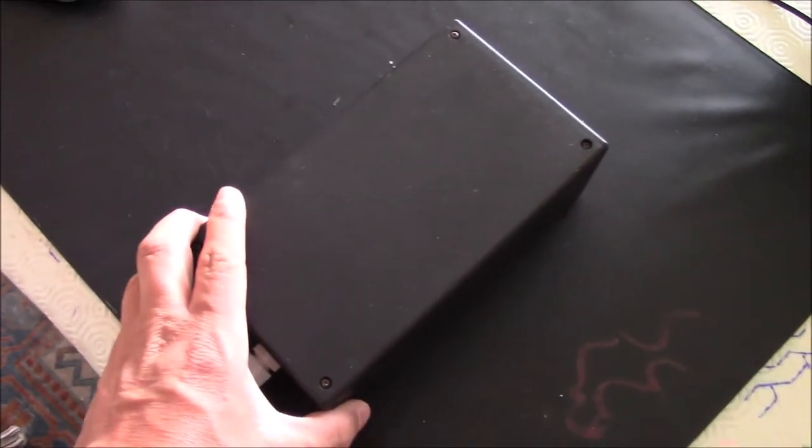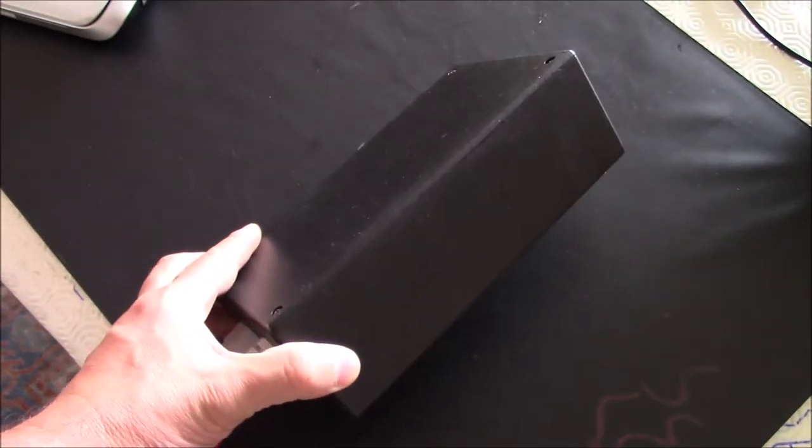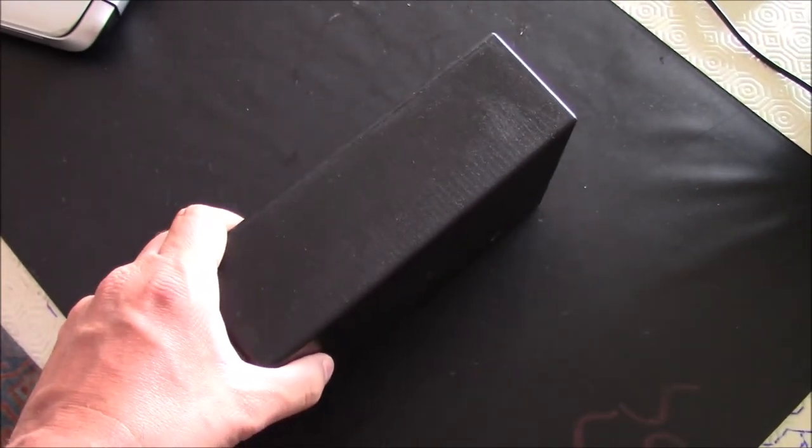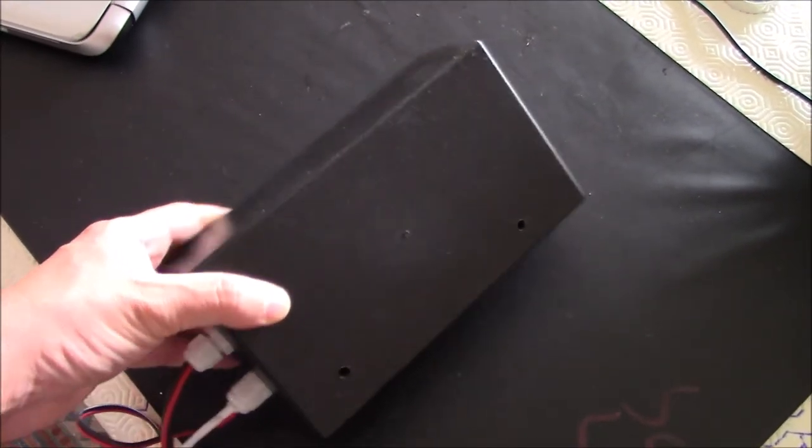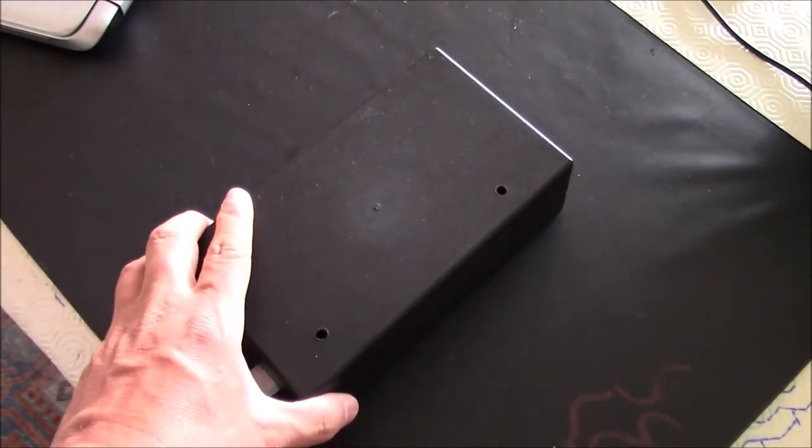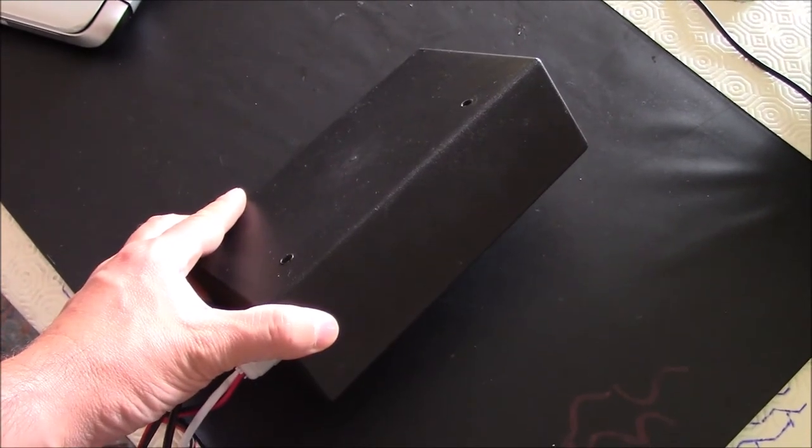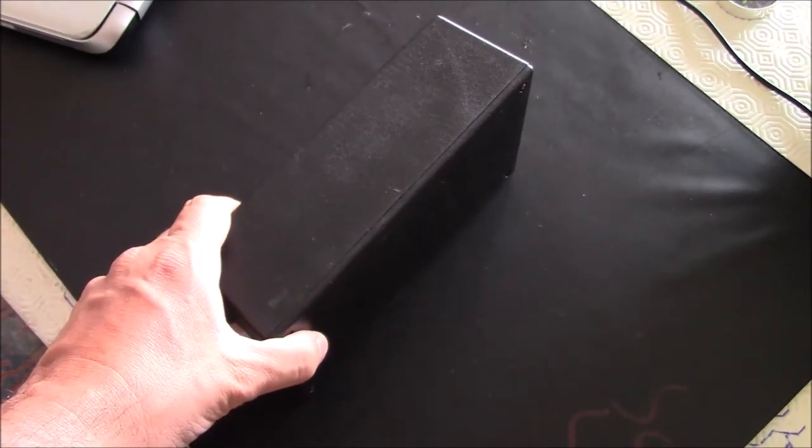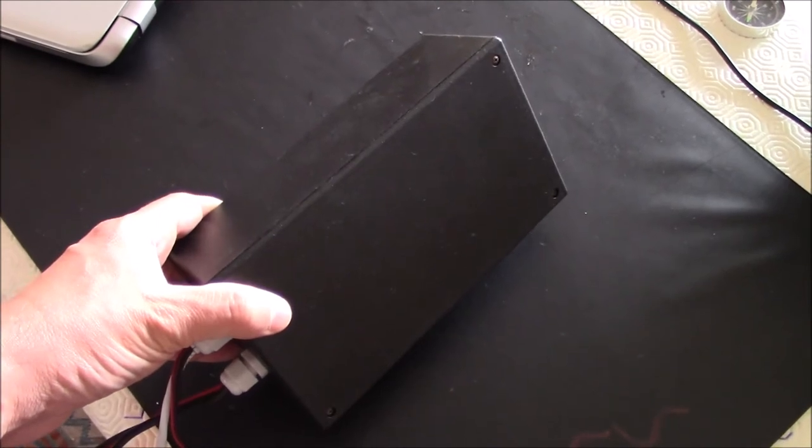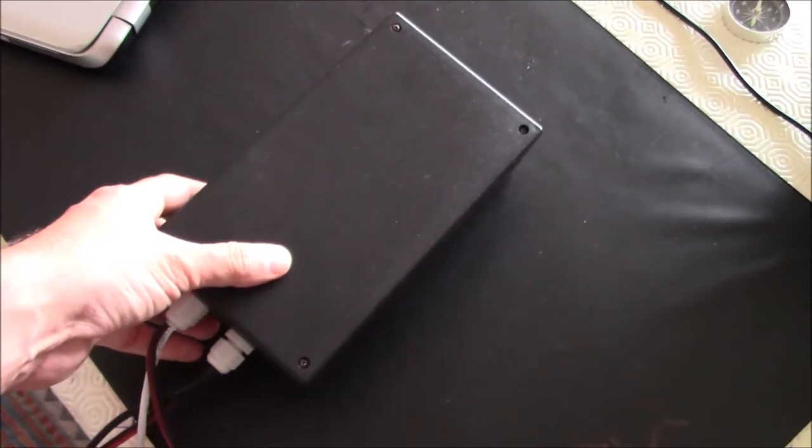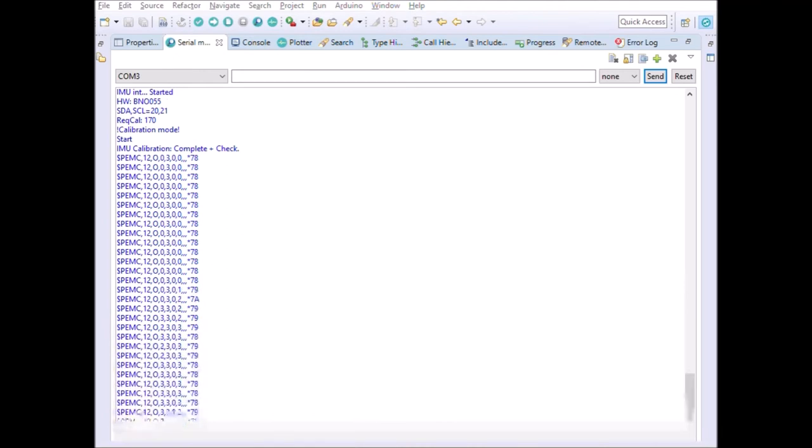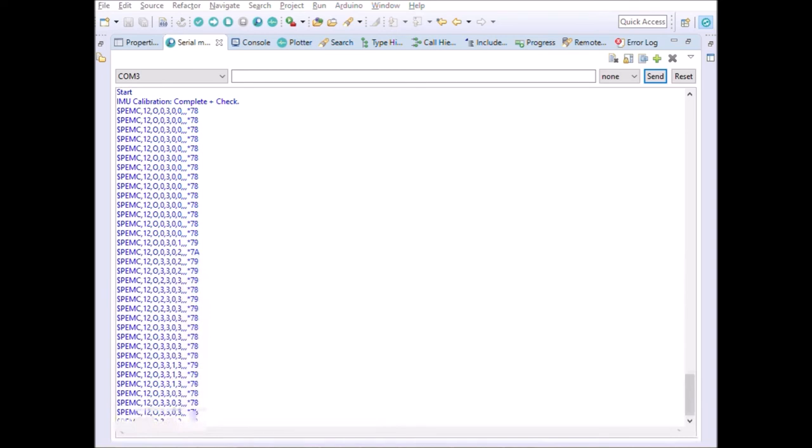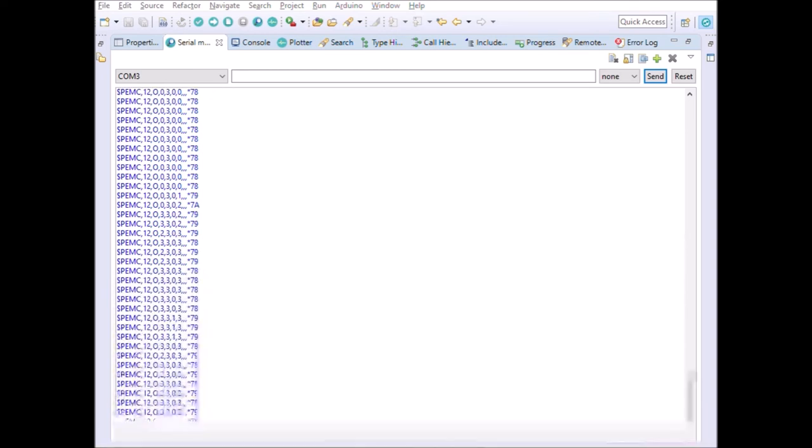In order to calibrate the accelerometer, we have to stand the unit still in different positions for a couple of seconds. In parallel, you have to check the accelerometer calibration status, and once it gets to number 3, this sensor is calibrated. In this case, this is the only one remaining, and it will take a bit of time.